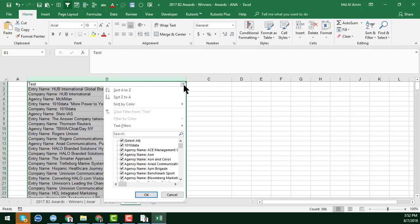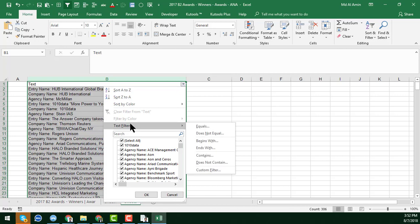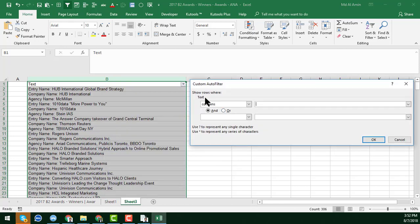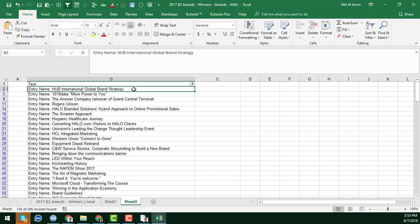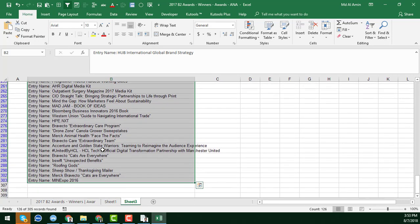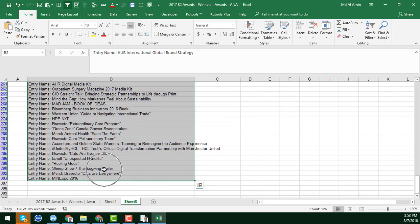Click on the dropdown button, then click 'Text Filter', and choose 'Contains'. In the filter field, type 'entry name' to filter all rows that contain that label. Click OK and you'll see that all entry name rows have been filtered successfully.